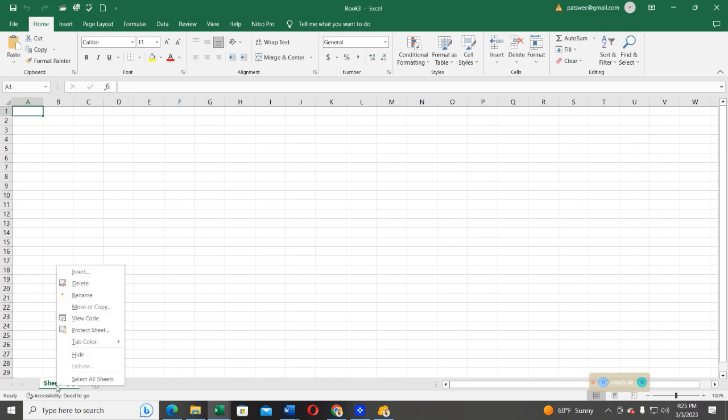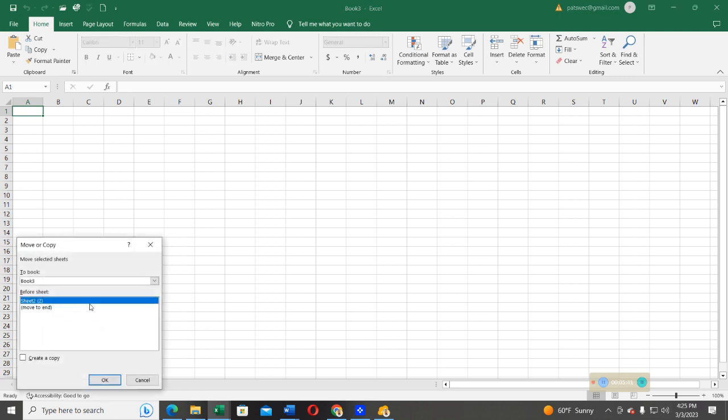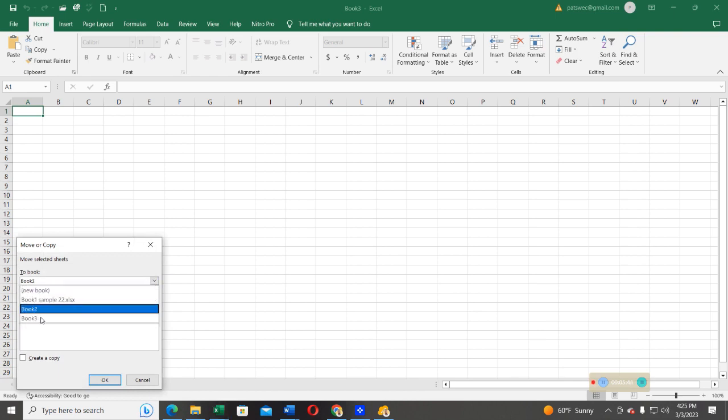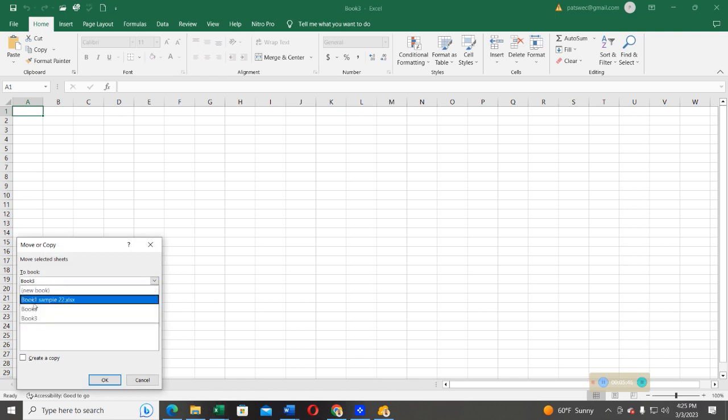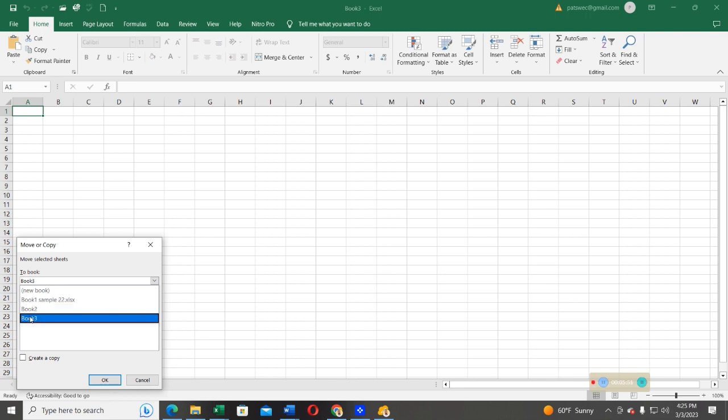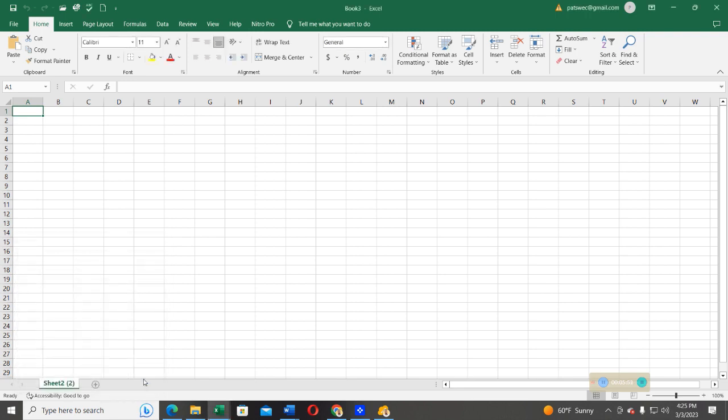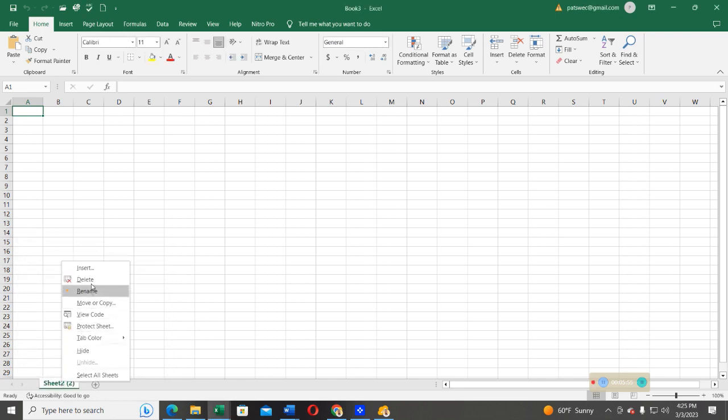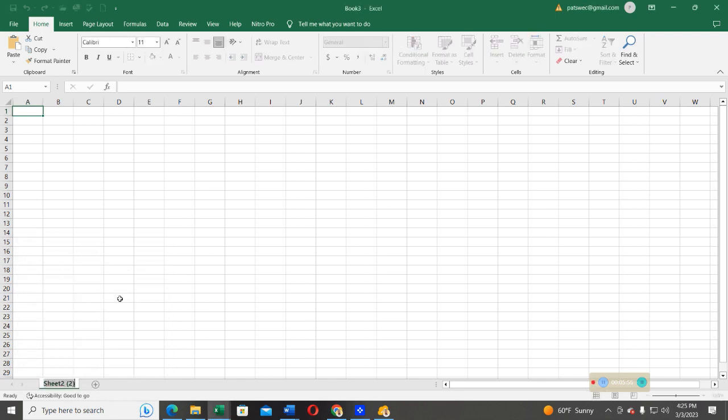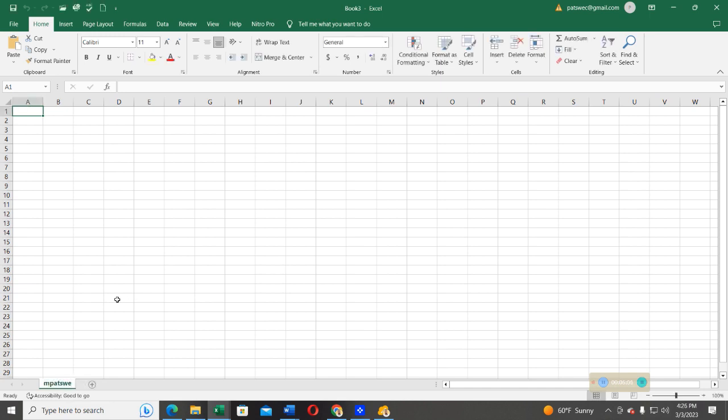What about if I want to take this sheet to one of the existing books in my Excel? If I have book one sample 22, I have book two sample, I have book two and I have book three. But before that, I want to rename this sheet and give it a name, say password.